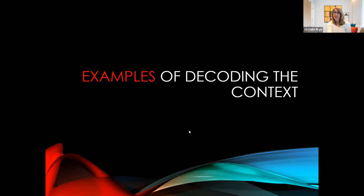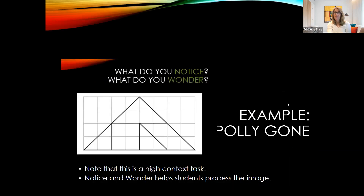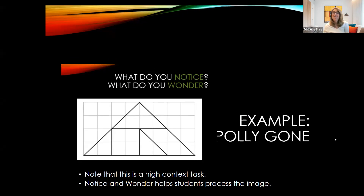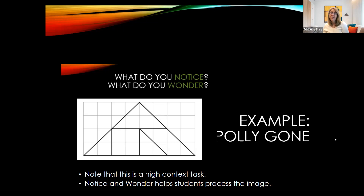Here's an example of decoding the context. In class a couple of weeks ago, we did a polygon problem and I started with a 'Notice and Wonder.' For those attending the webinar, a notice and wonder is where you put something up and ask students what they notice in the picture and what they wonder, then chart that. It's a high context task — you would need to know what these shapes are and come in with some knowledge. You can start unpacking the material by jotting down what students notice and wonder.